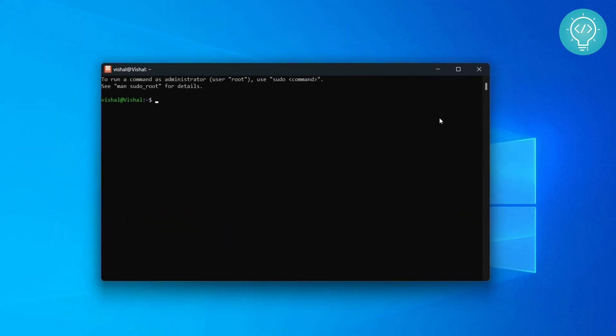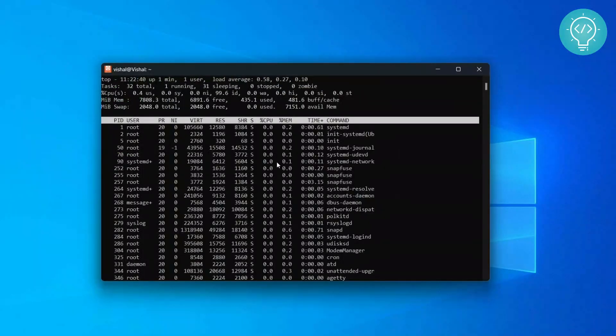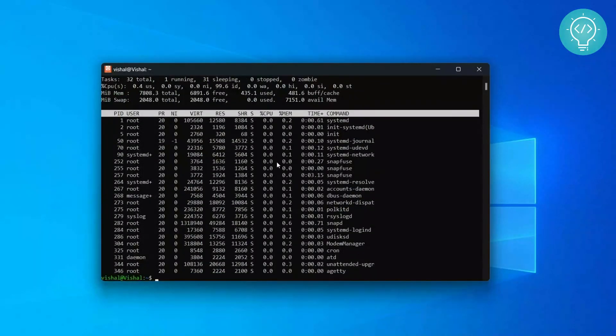And now this is a complete Ubuntu operating system. You can write all the Linux commands here and it will work. If you have any problems, let me know in the comments below.